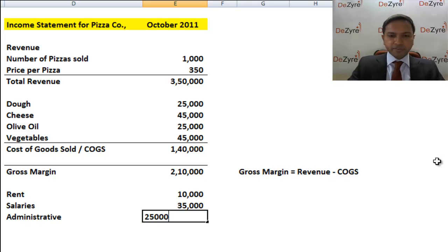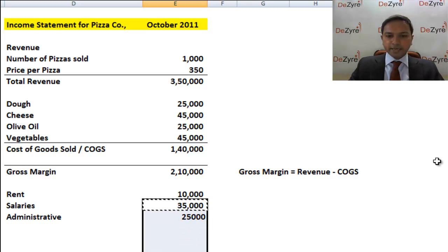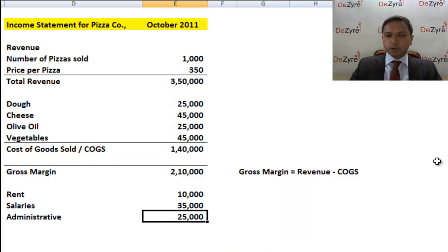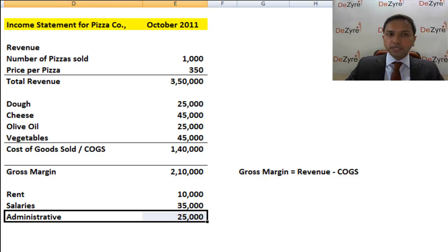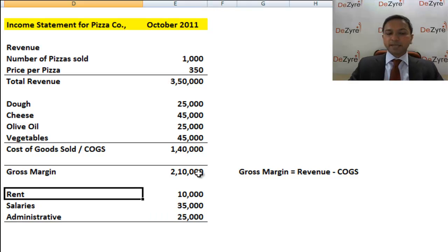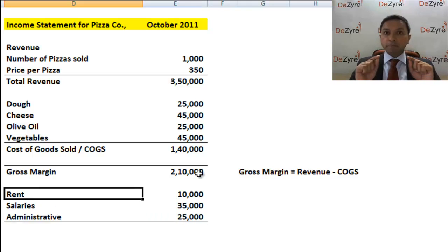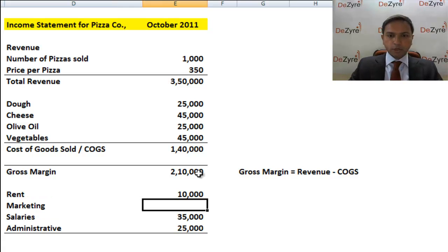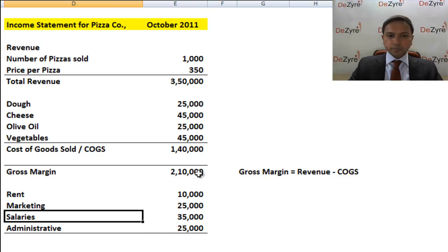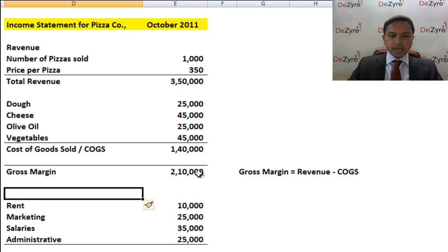Let's say twenty-five thousand rupees for administrator. Again, you get the idea that this is not an exhaustive list — you could have many more components — but for now, just to get the rough idea, we'll stop here. Now, all these expenses are not involved in making the pizza or actually selling the pizza. Marketing is very important for a pizza company — these guys keep calling me up and sending me flyers. Let's say you spent twenty-five thousand rupees on marketing.